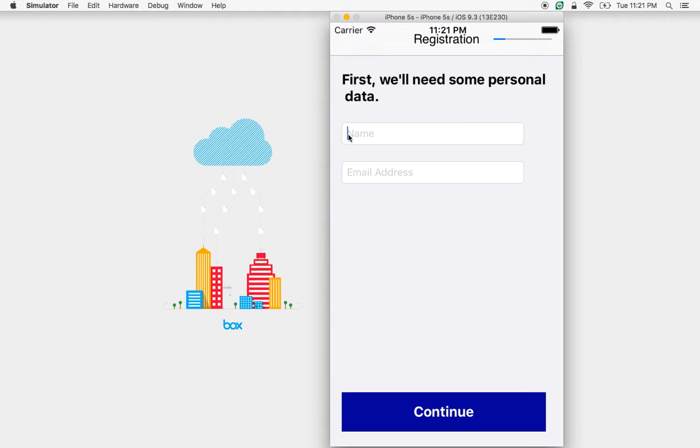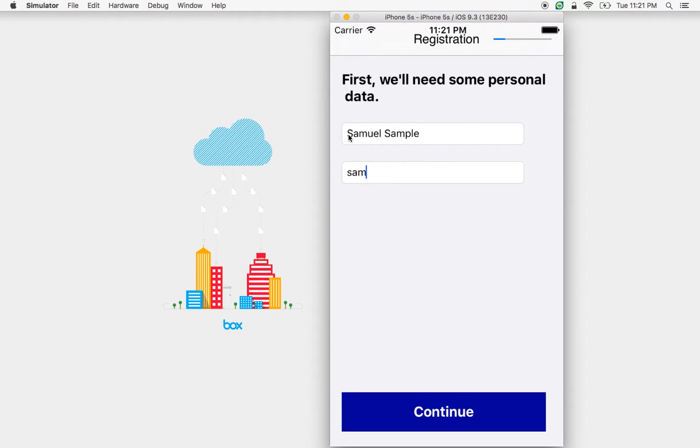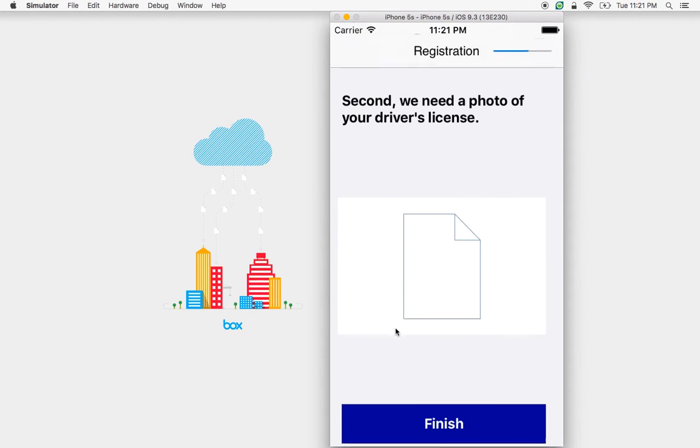Imagine a driver is coming to this app and they're prompted for their name and email. Let's enter a name and now let's enter an email. We're going to hit continue.